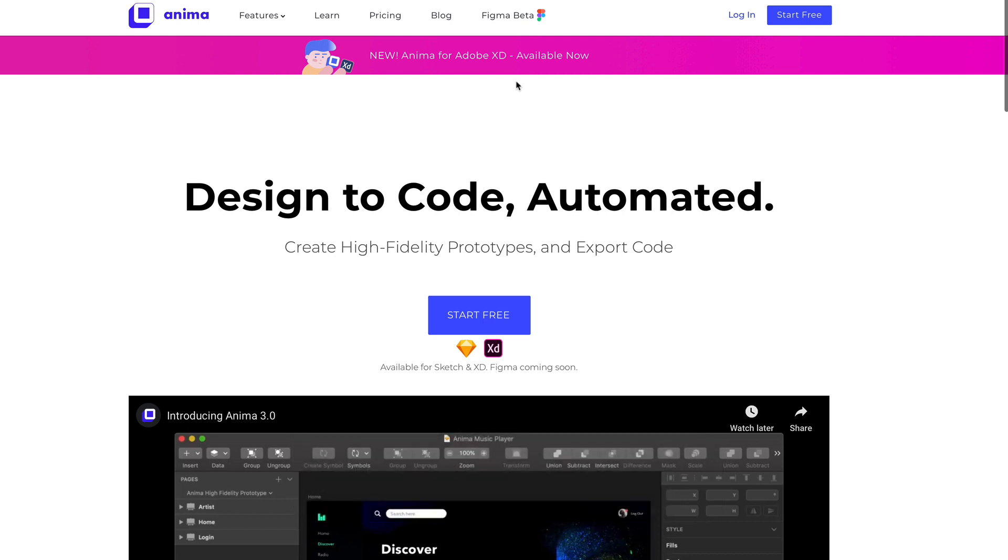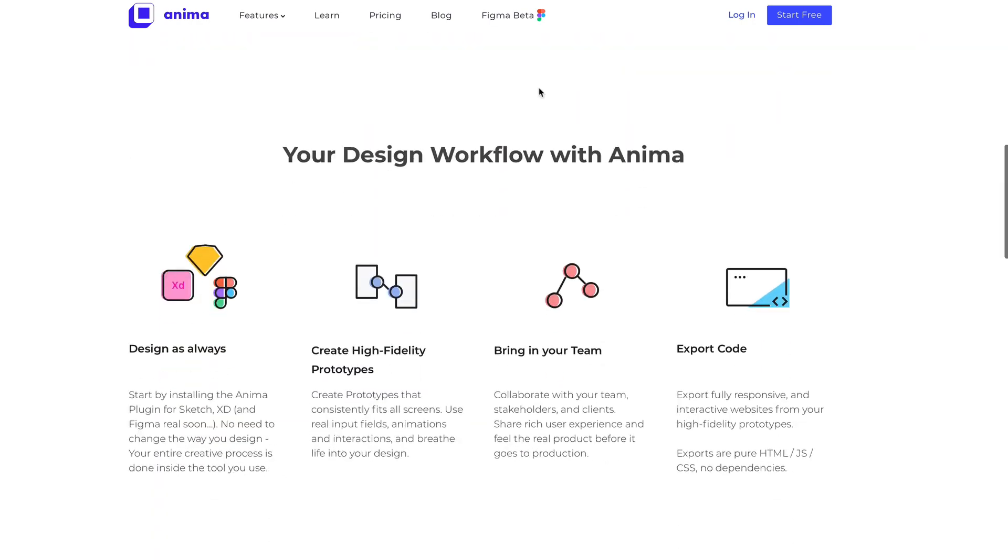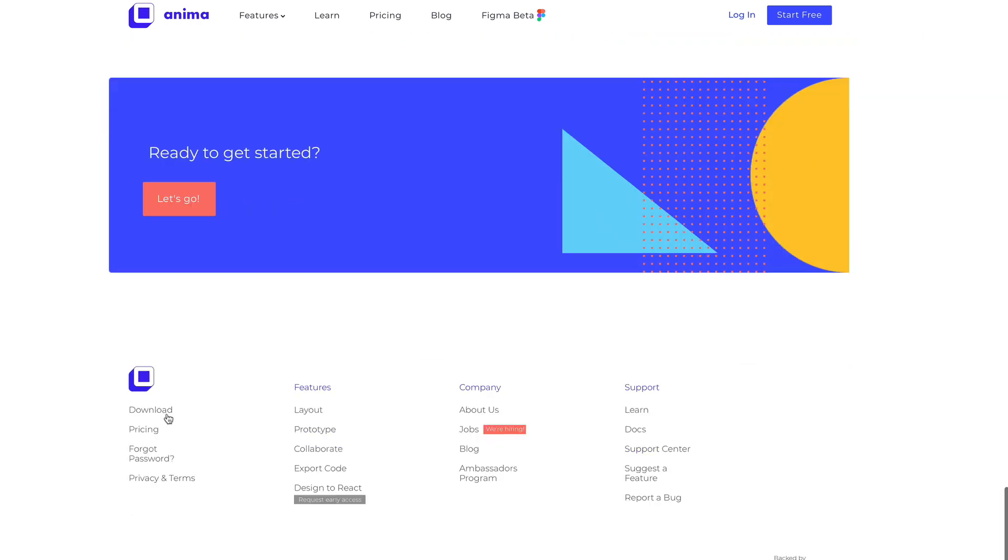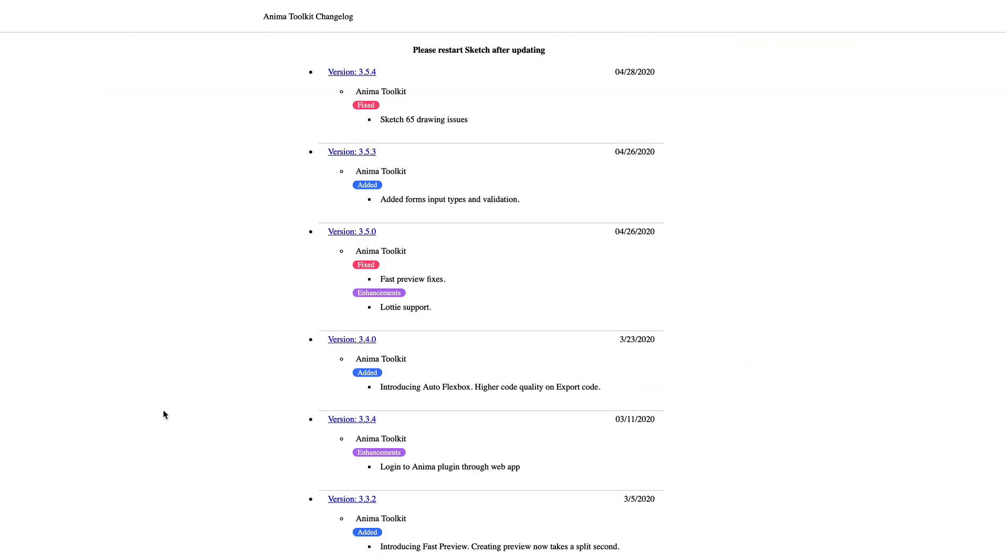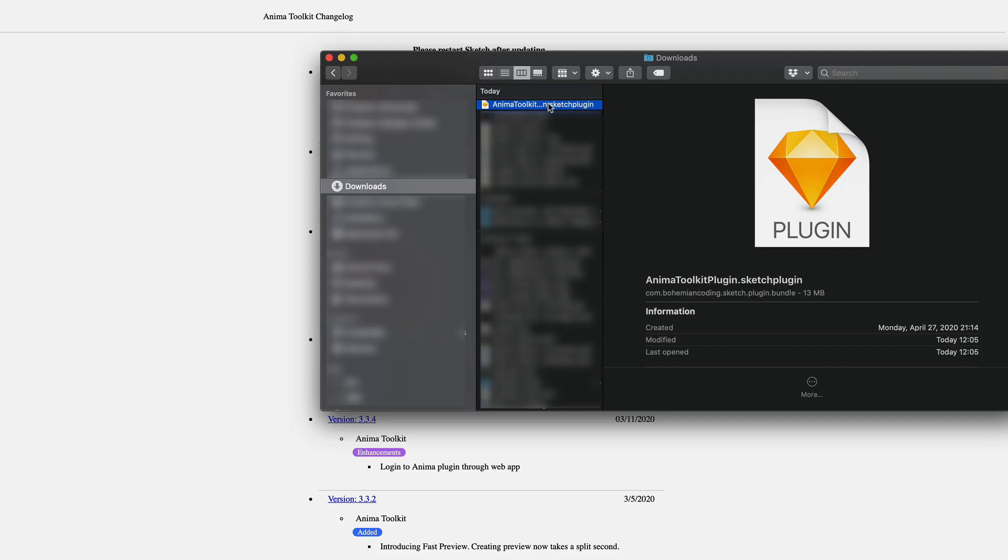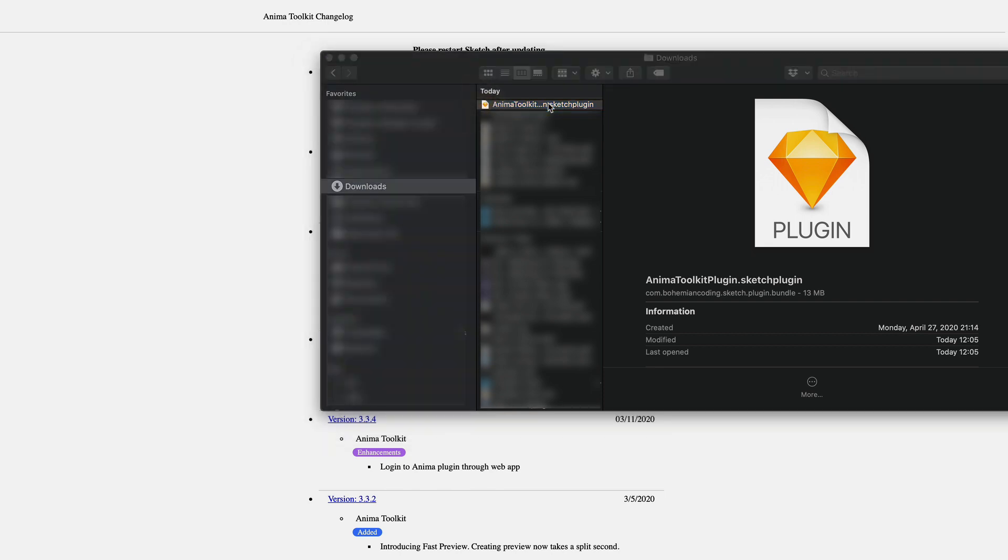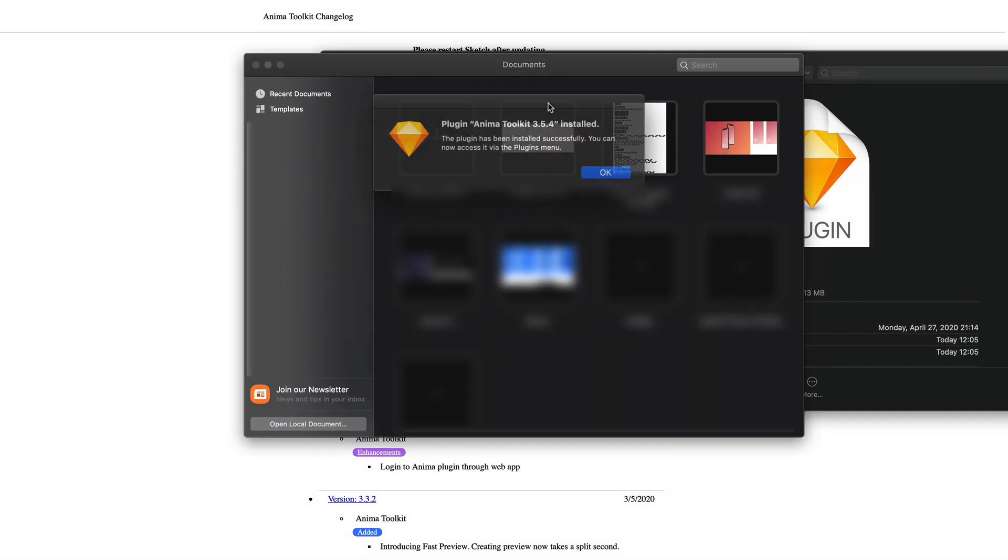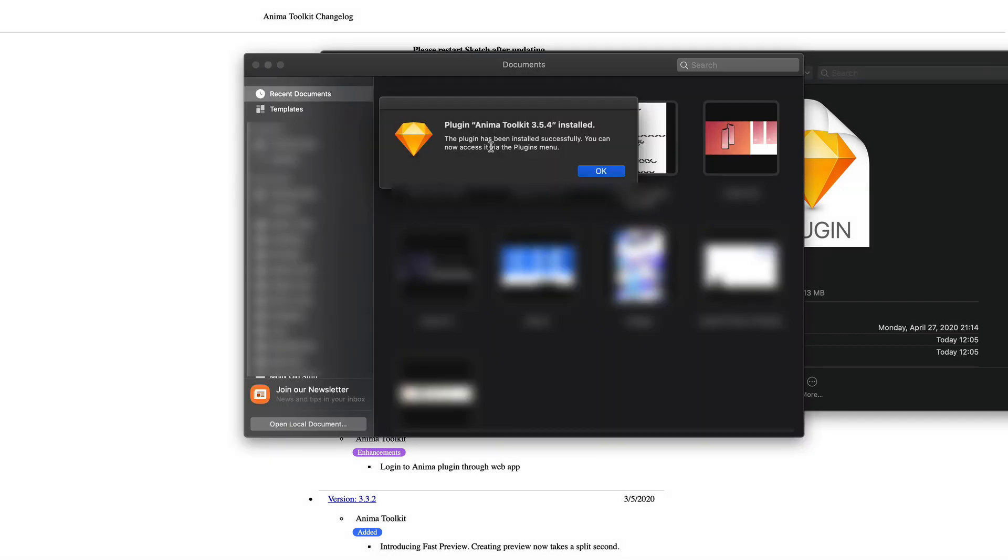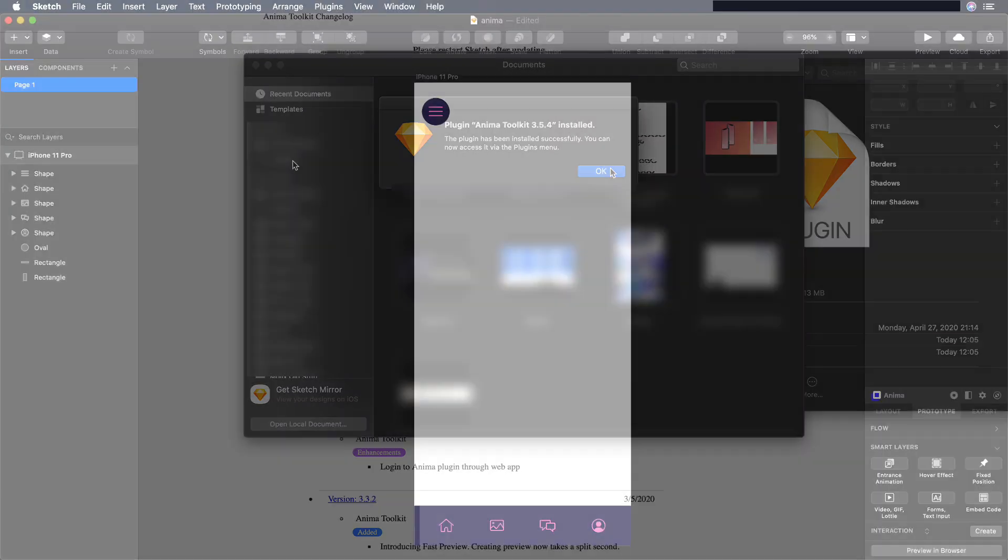Then scroll all the way to the bottom of the landing page and click on Download. On the Download page, select the latest version of the plugin. Then to install the plugin, just open the Download folder and double click on it. And click OK.